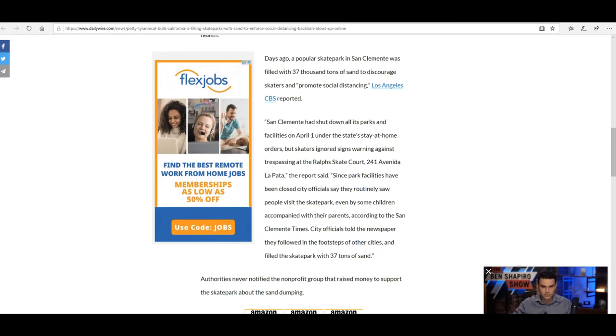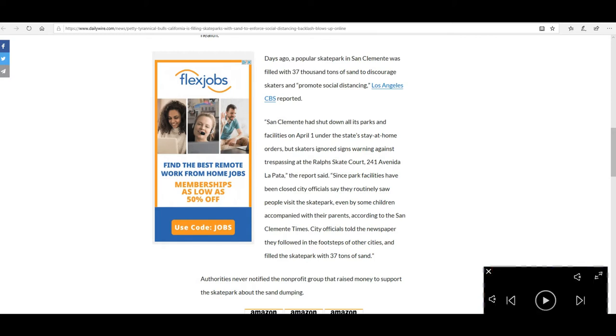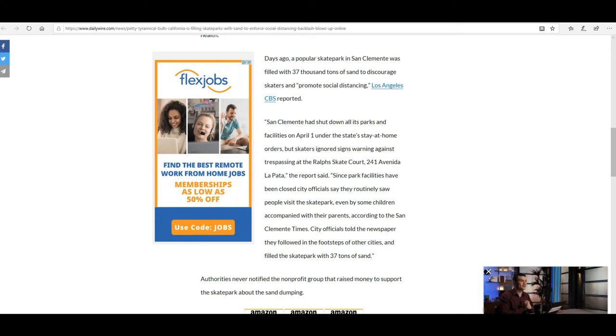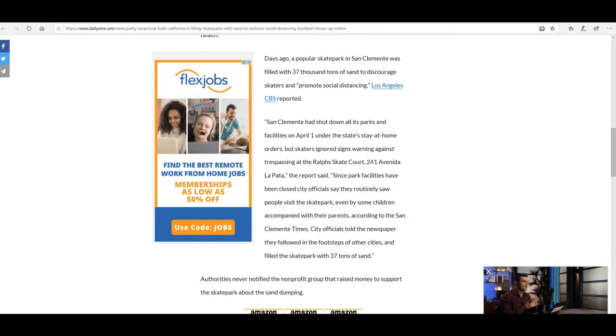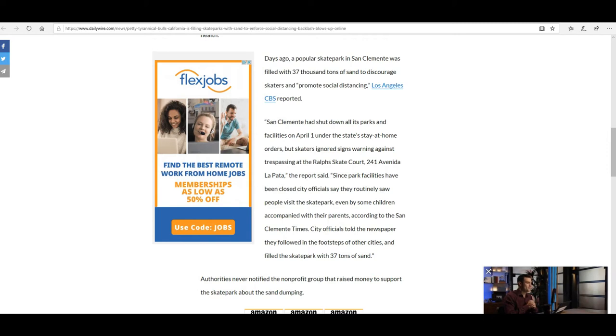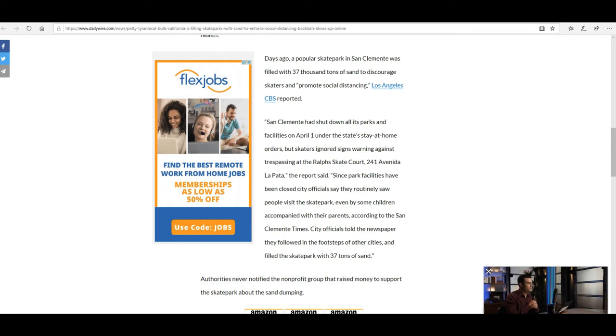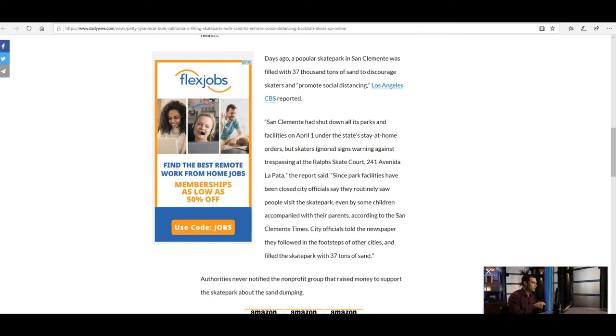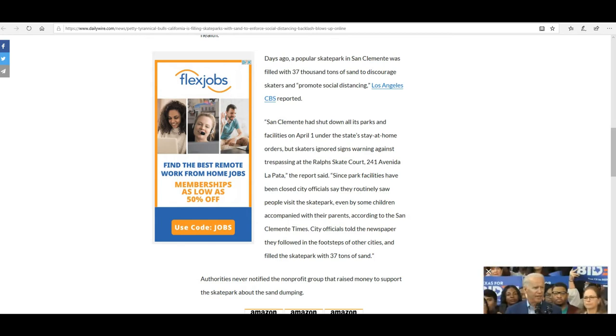San Clemente had shut down all its parks and facilities on April 1 under the state's stay-at-home orders, but skaters ignored signs warning against trespassing at the Ralph Skate Court in La Pata. Since the park facility has been closed, city officials say they routinely saw people visit the skate park, even children accompanied with their parents, according to San Clemente Times. City officials told the newspaper they followed in the footsteps of other cities and filled the skate park with 37 tons of sand.